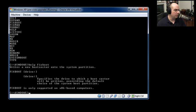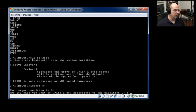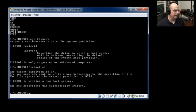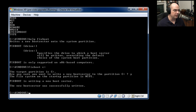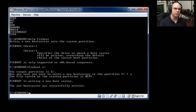And you'll get a description of what this does. It says use fixboot with a drive, drive colon, specify the drive to which a boot sector will be written overriding the default choice of the system boot partition. So let's run fixboot to C colon, and it says the target partition is C. Are you sure you want to write a new boot sector to partition C? I'll hit Y and hit Enter, and it says the file system on the startup partition is NTFS. Fixboot is writing a new boot sector, and the new boot sector was successfully written. And at that point, you can try rebooting your computer and see if some of those invalid partition or operating system not found problems are corrected just by fixing the boot partition of your hard drive.